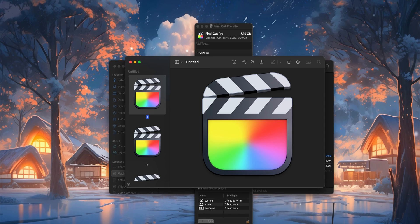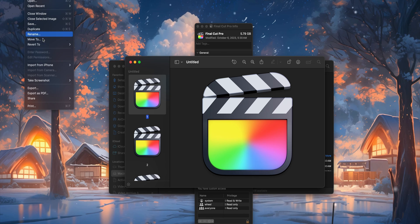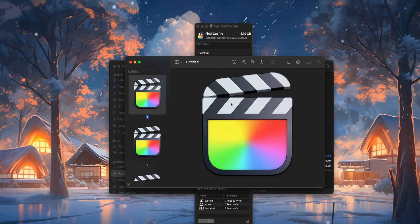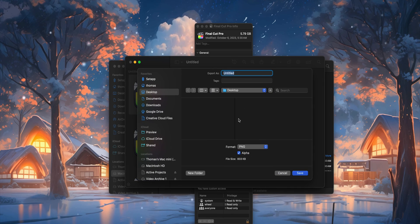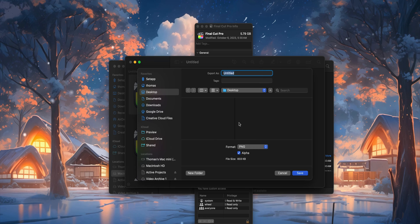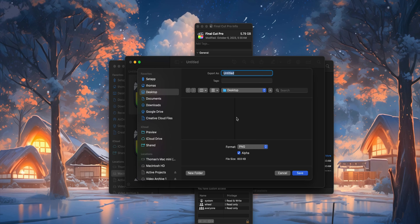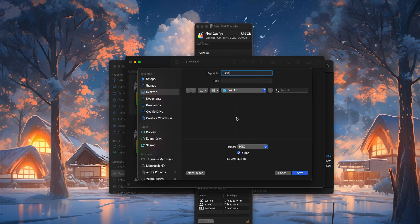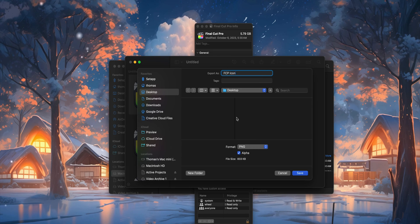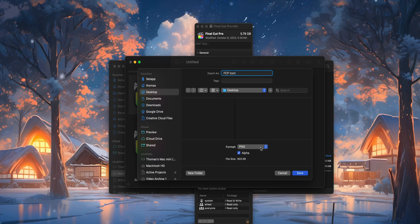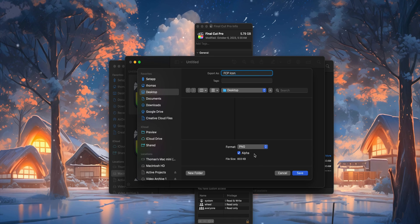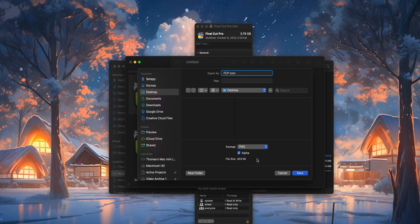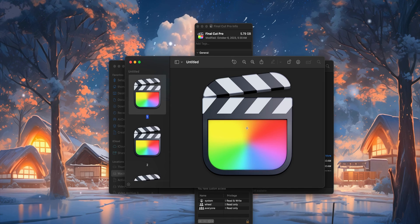Then all you're going to do is go to File and Export. Once you've got Export, just pick wherever you want to save it — so this is the Final Cut Pro icon. Make sure that PNG is selected and Alpha is checked, then click Save.